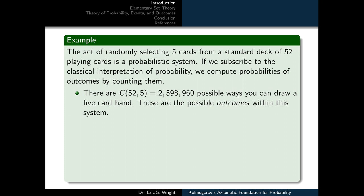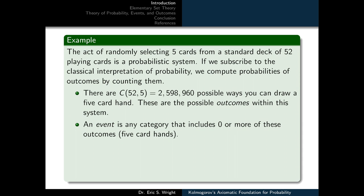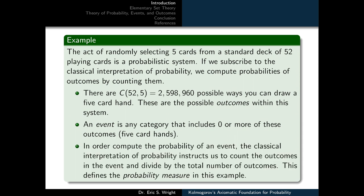The act of randomly selecting five cards from a standard deck of 52 playing cards is a probabilistic system. If we subscribe to the classical interpretation of probability, we compute probabilities of outcomes by counting them. There are 52 choose 5, or 2,598,960 possible ways you can draw a five-card hand. These are the possible outcomes. An event is any category that includes zero or more of these outcomes, and the probability measure is defined by counting outcomes in the event and dividing by the total number of possible outcomes.